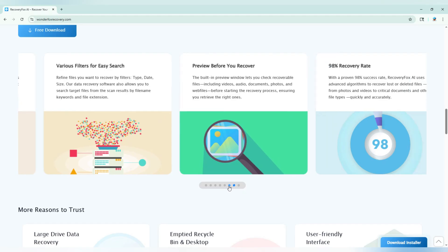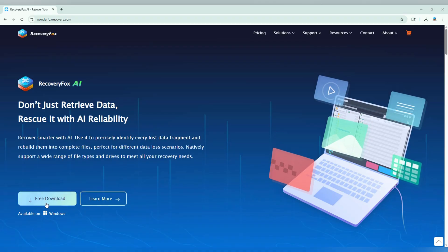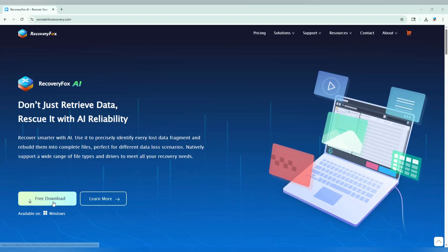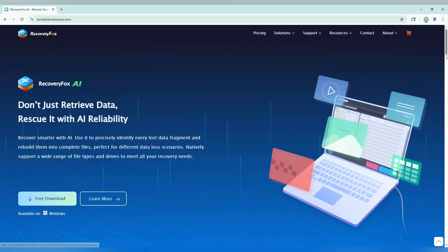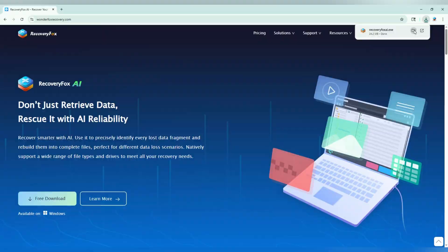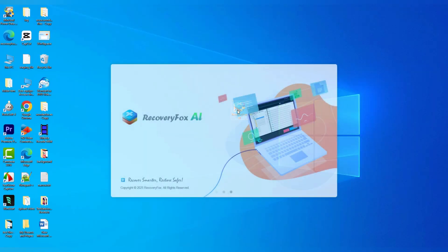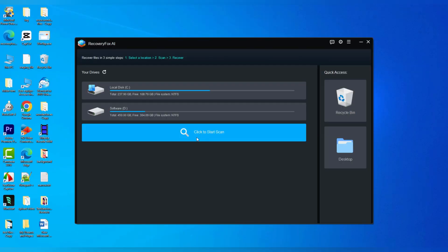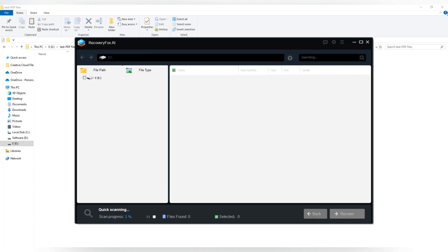All right, let's jump in. First, download, install, and launch RecoveryFox AI. On the main screen, choose the location where your PDF was stored before it disappeared, and click to start scanning immediately.